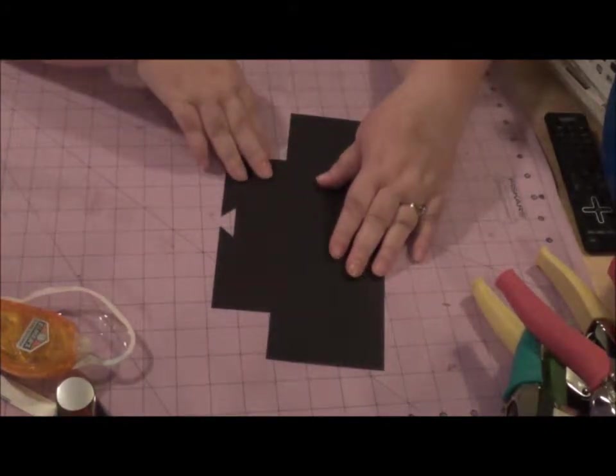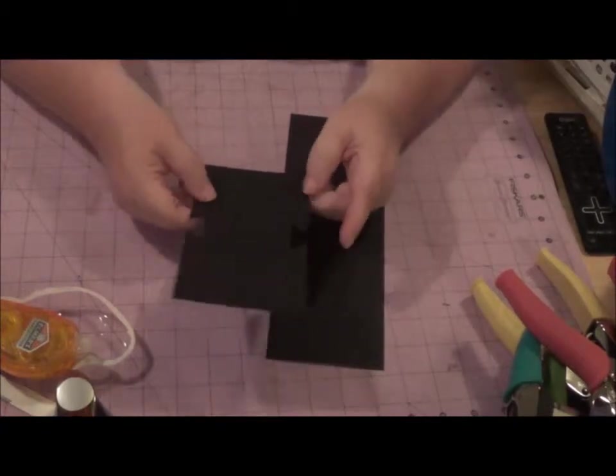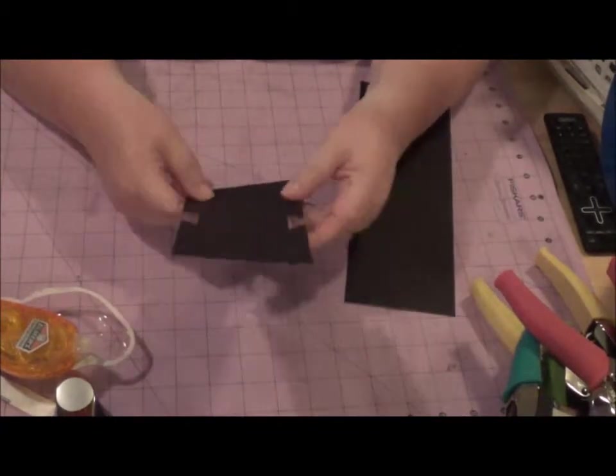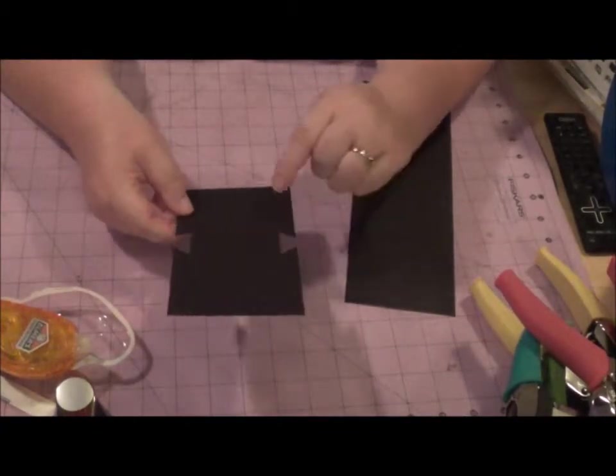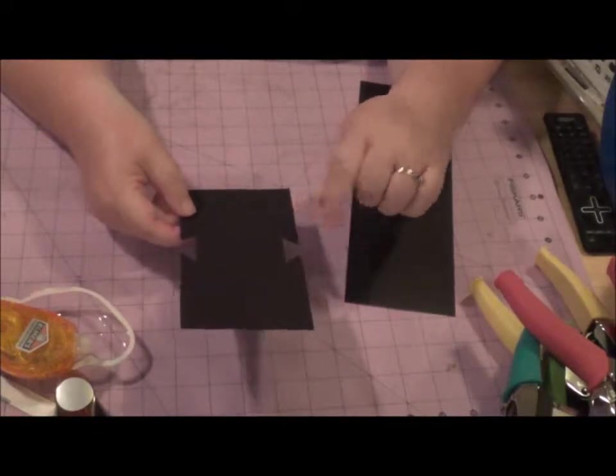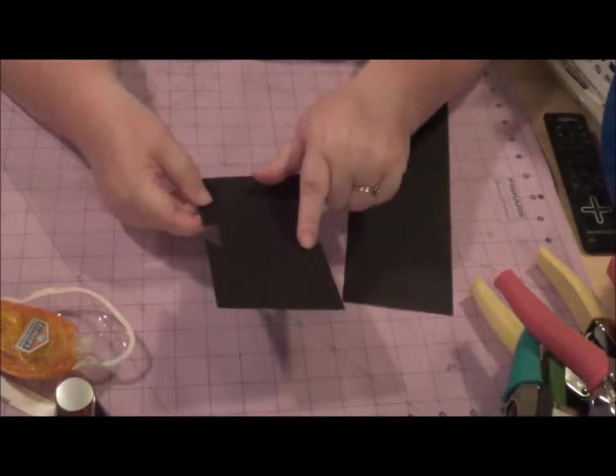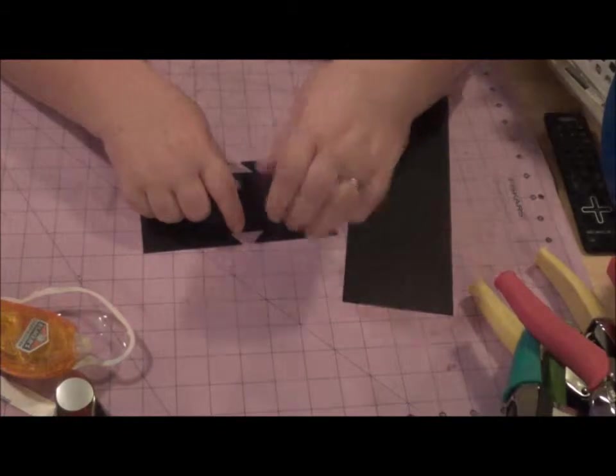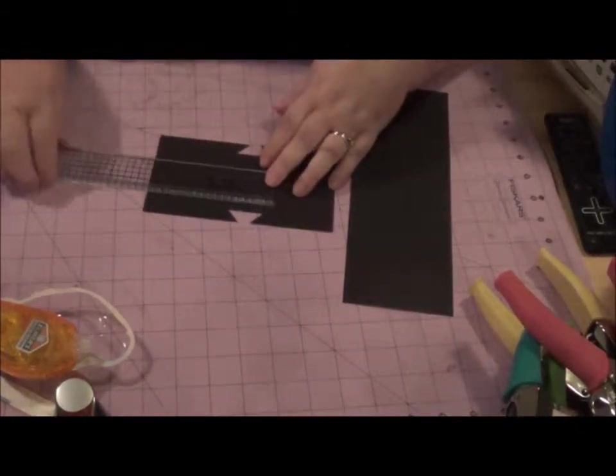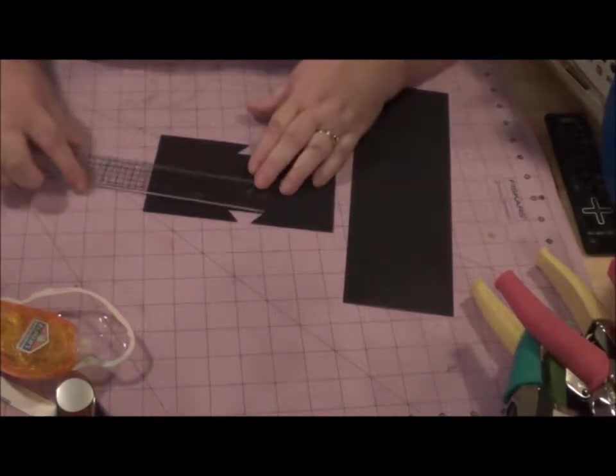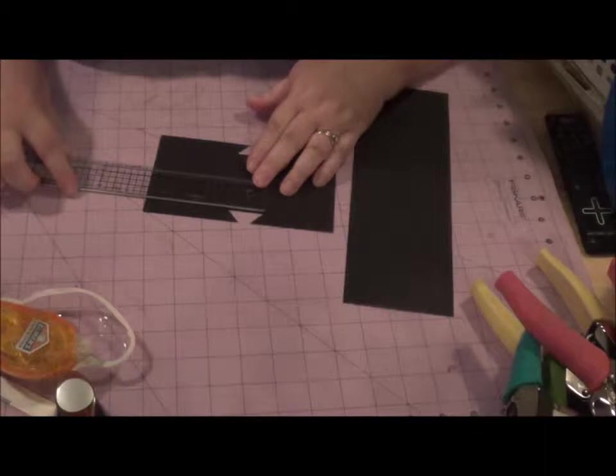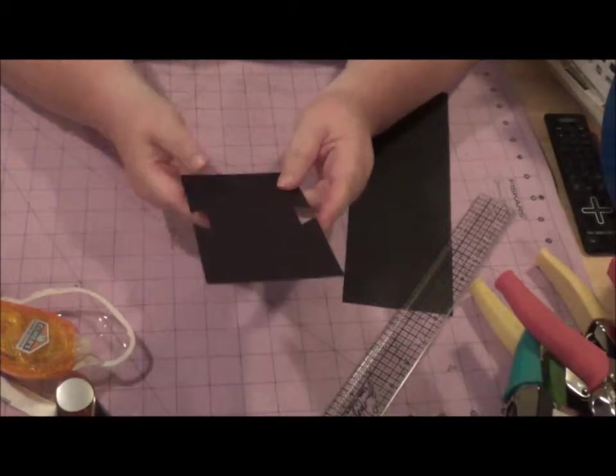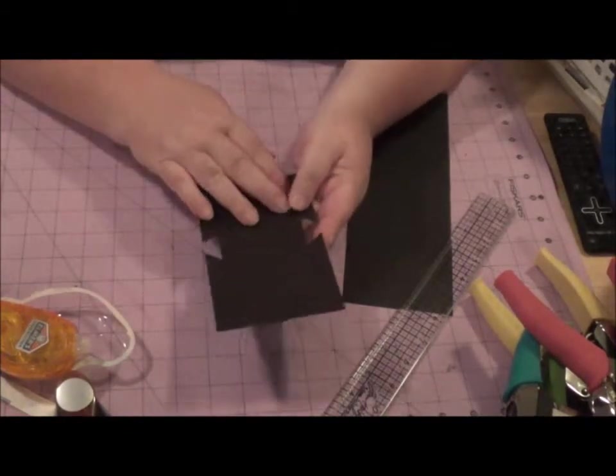So what I did was, before I even attached these two pieces together, I took this six and three-quarter inch card, I put it in my trimmer. I started at two and a half, and went up to about three and three-quarters. So I made a slit, is basically what it is, and it's about an inch and a quarter.